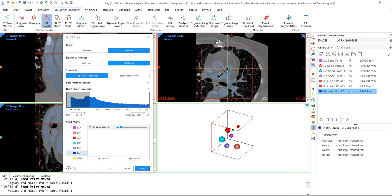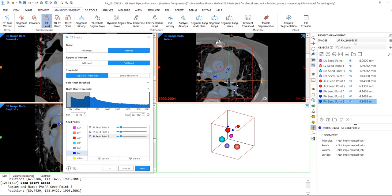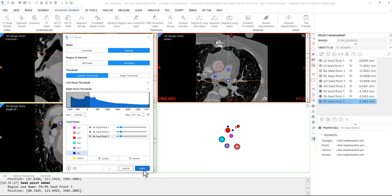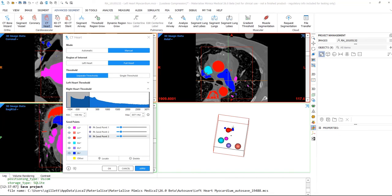Once I'm done placing my seed points, I can go ahead and hit apply. Calculation depends on the data set. It might take a couple of seconds or a couple of minutes to calculate. So once it is done calculating, you'll see we have our seed points and our objects list.